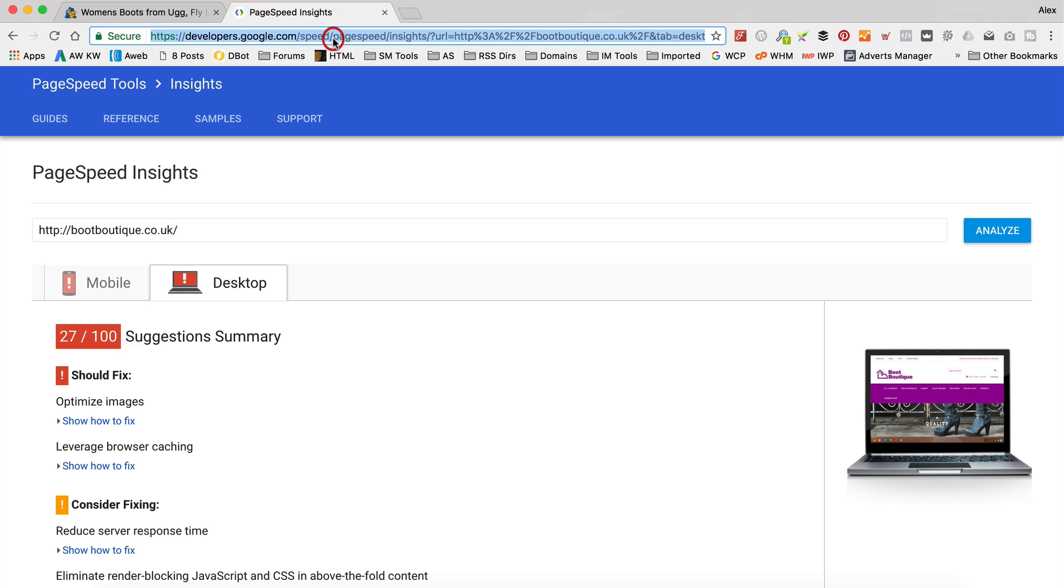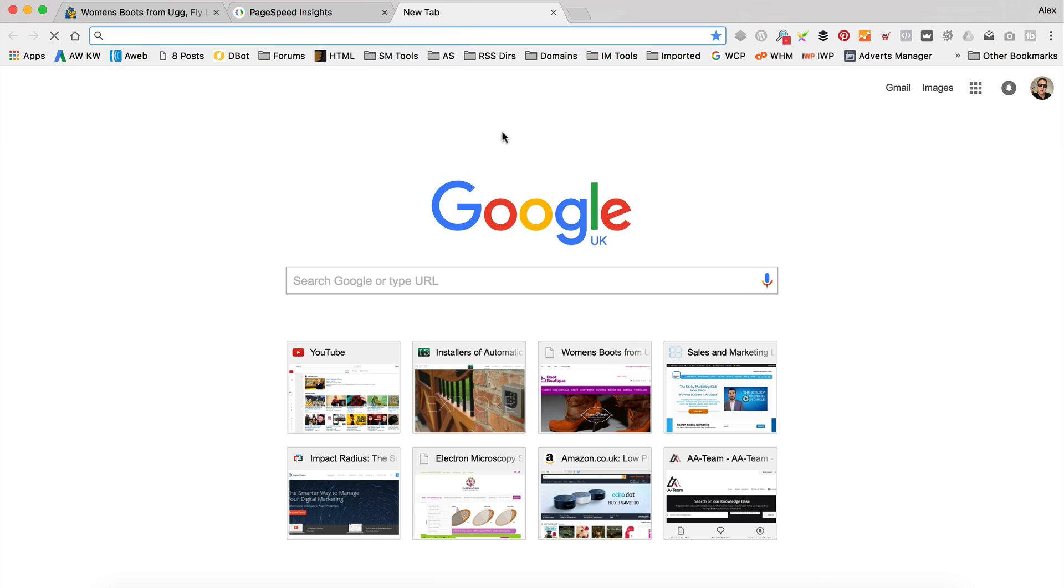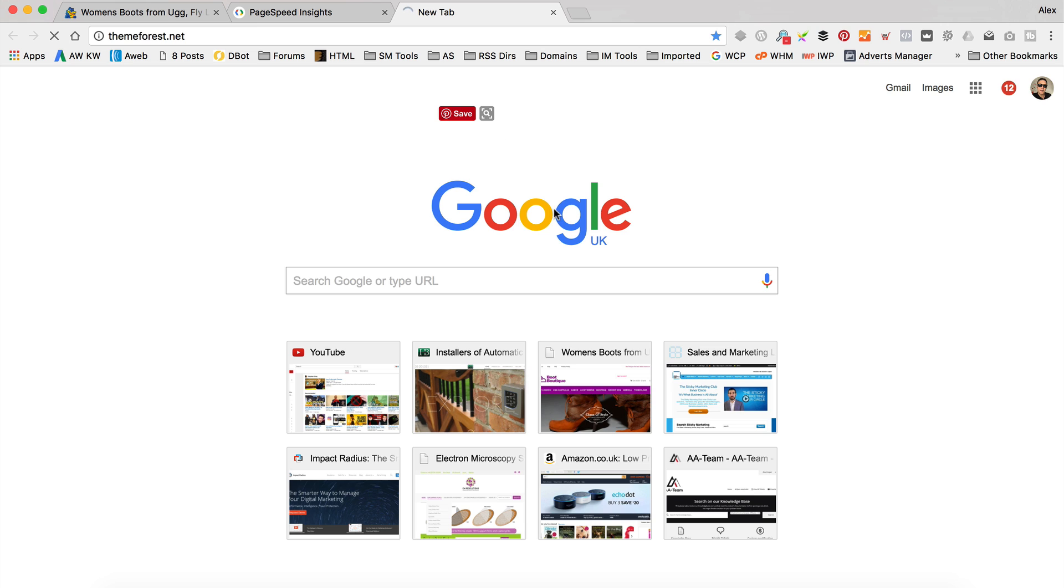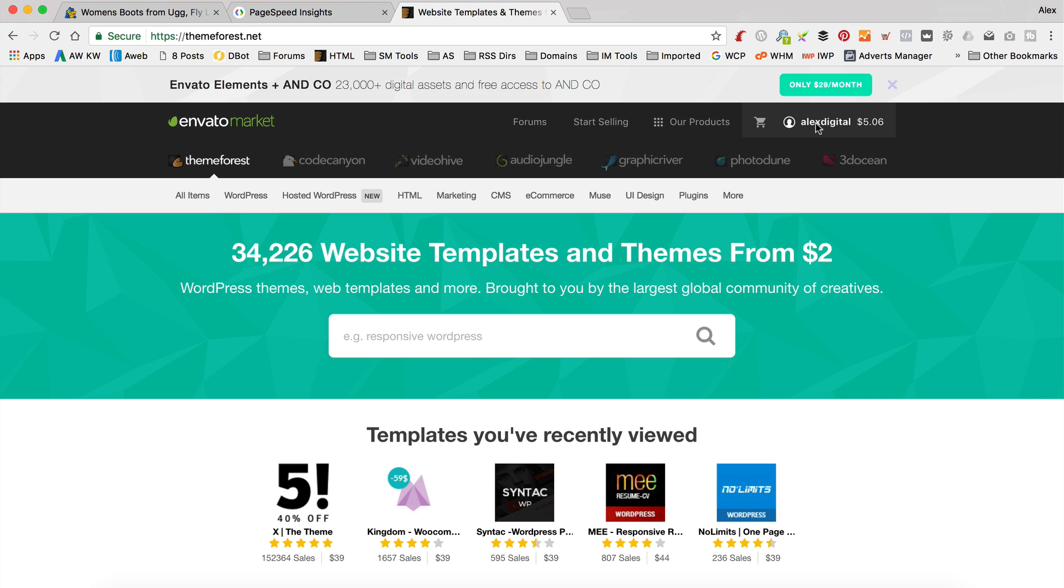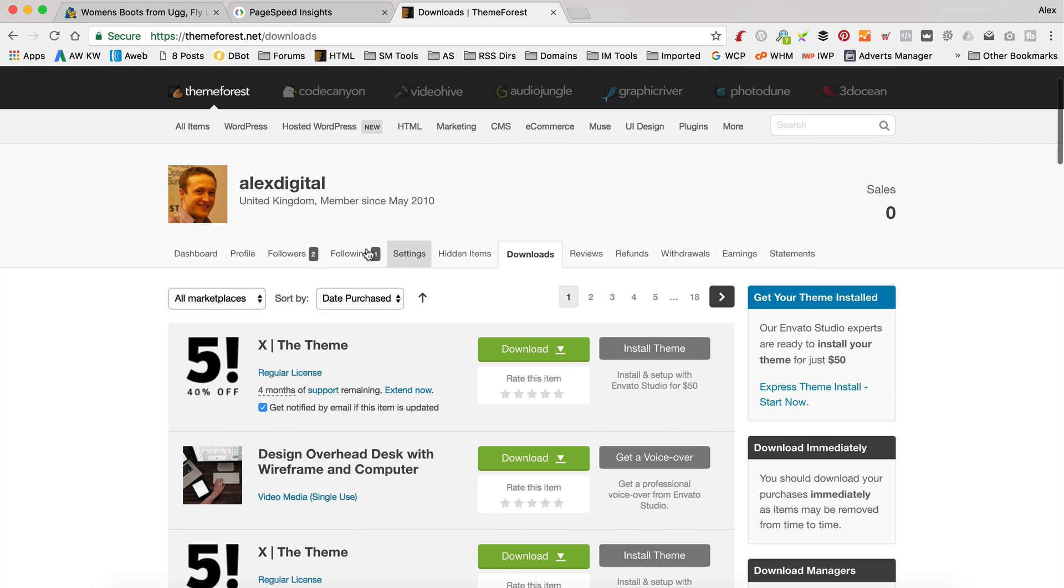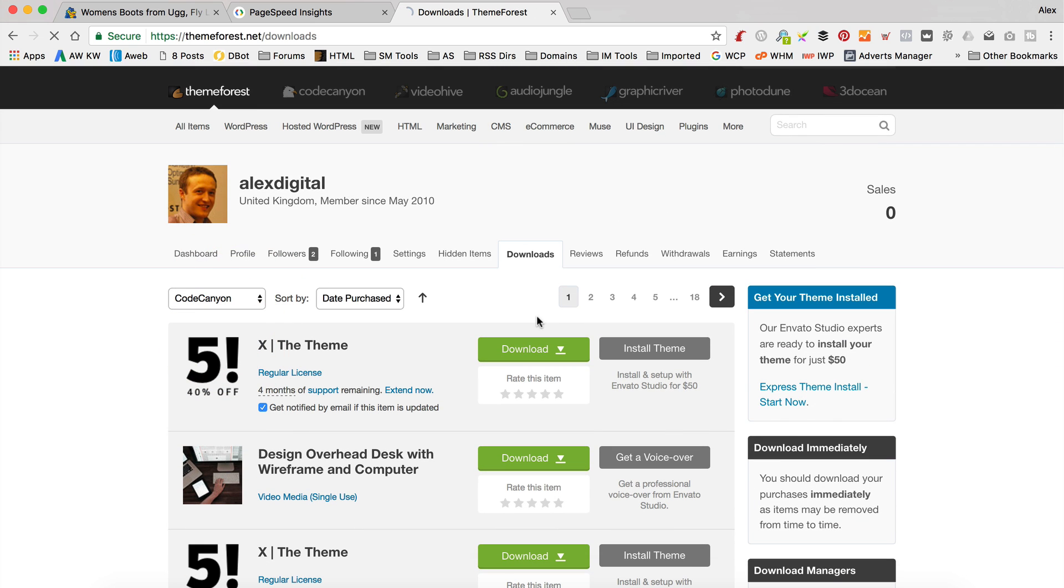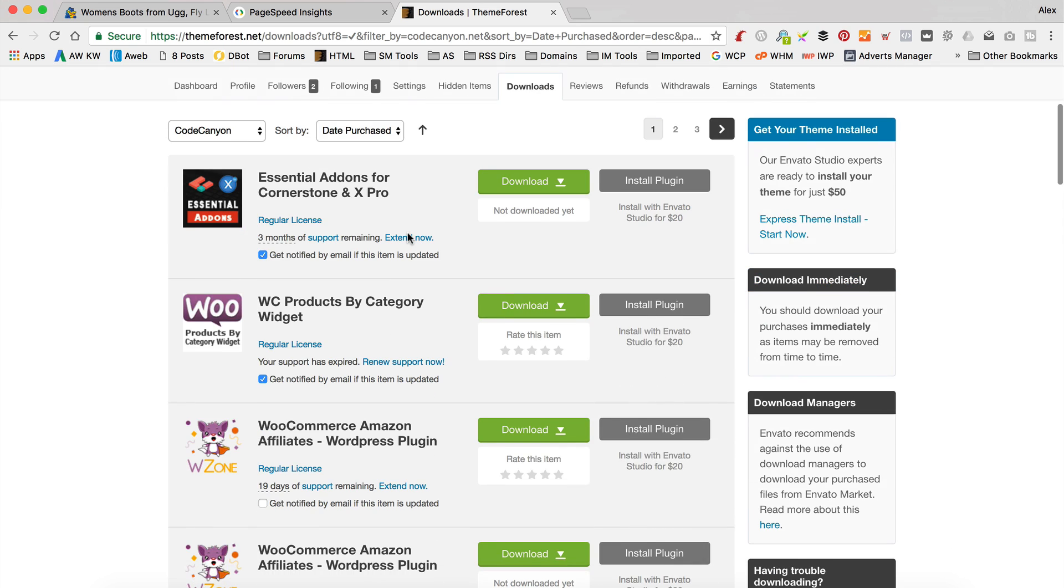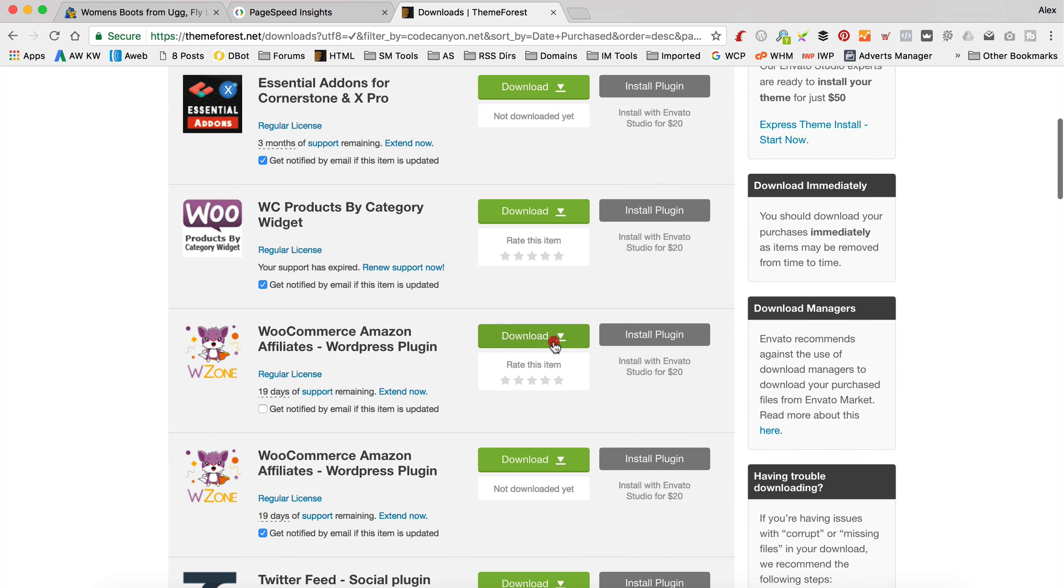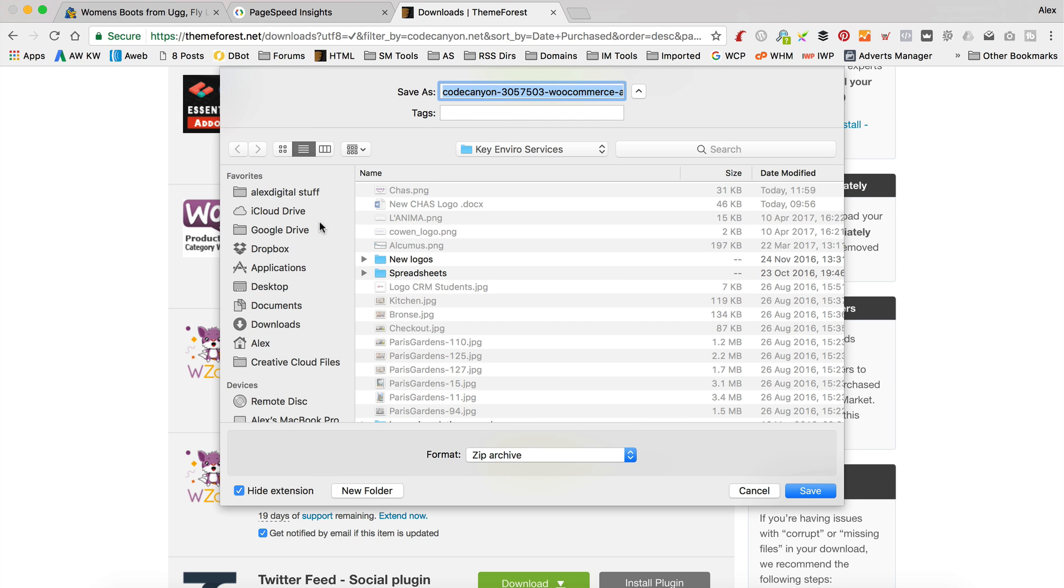I'm sure you know how to do this because you've seen it in my previous videos, but let's open a new tab. To run your update, you need to go over to ThemeForest or CodeCanyon or any of those. Go into your downloads. Find your WooZone. There it is. I think it's called WZone now actually. Download All Files and Documentation.